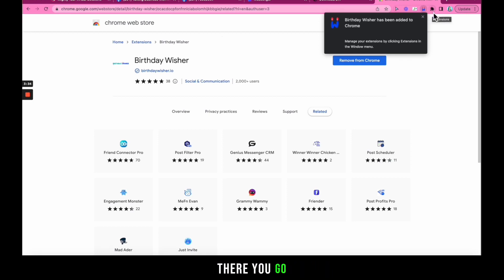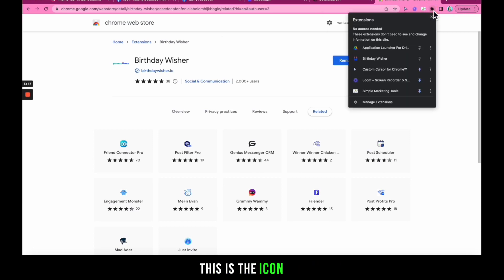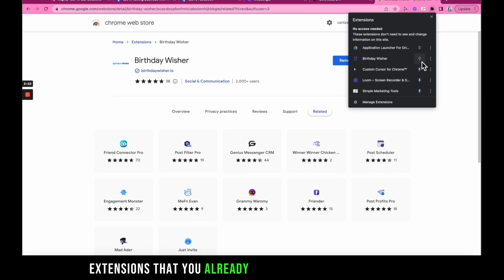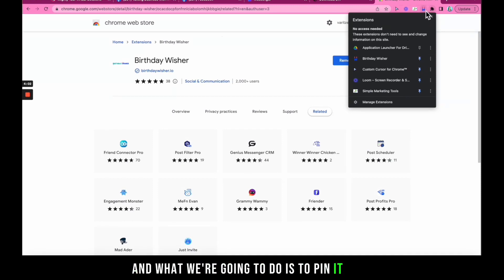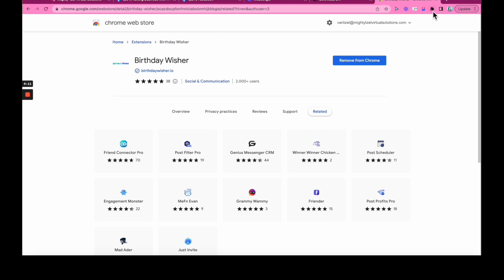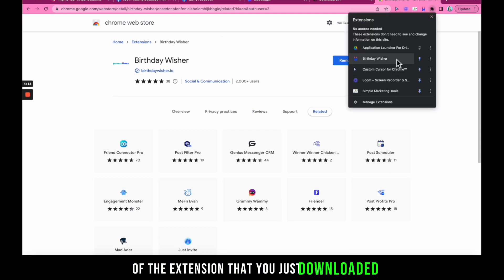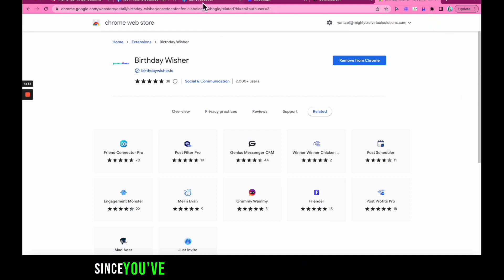Birthday Wisher has been added to Chrome. Now let's click this puzzle-like icon — this is the icon for Chrome extensions, where you'll find all the extensions you already have for your Chrome browser. Find Birthday Wisher and pin it by clicking the pin icon. When you pin it, the extension icon remains visible in the icon tray.